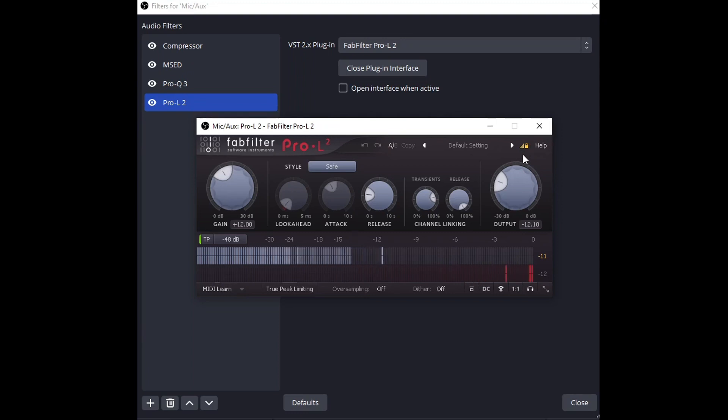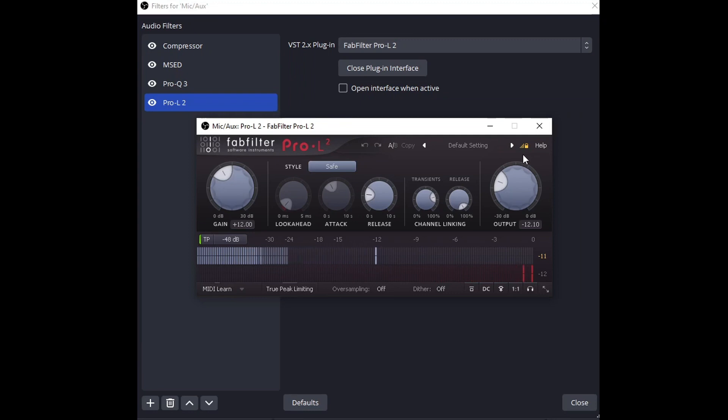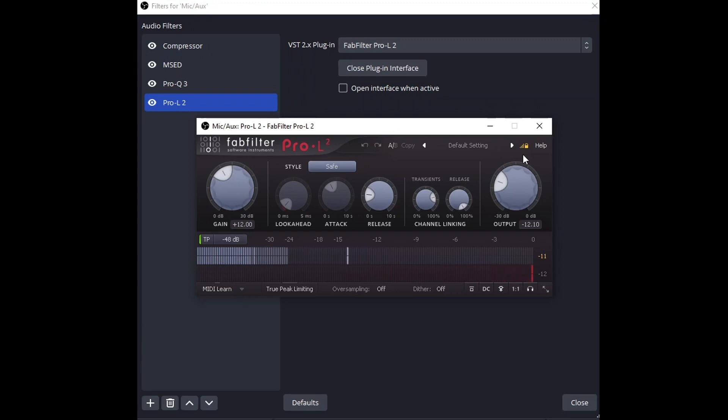We wouldn't want the music to be 0 dB and then super quiet vocals or super loud vocals and super quiet music. This way they're both normalized to minus 12.